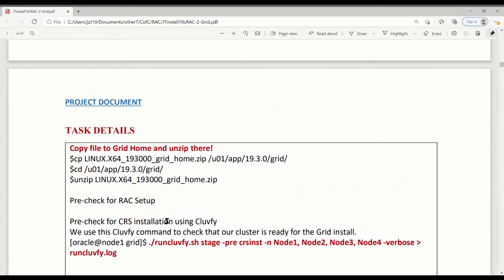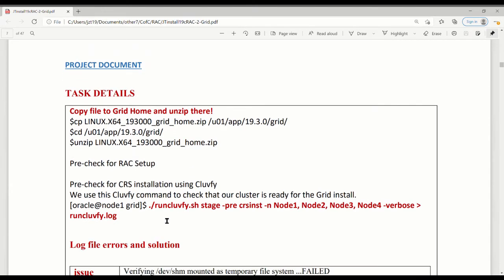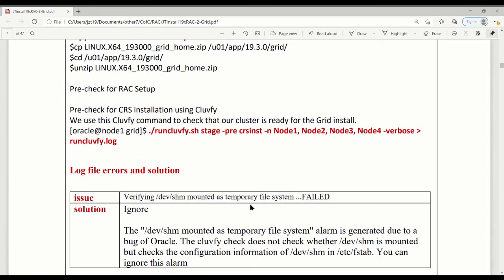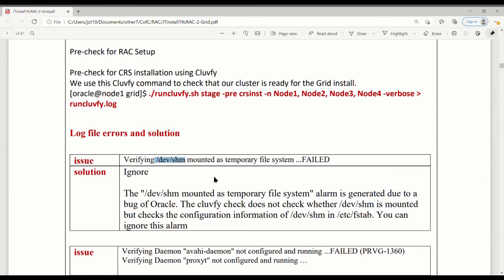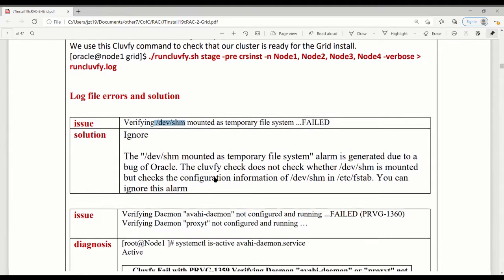Here is the task details we're dealing with. The first one, when running this script, the syntax how to run it is pre-CRS-inst, put four nodes there. Following is the issue and solution itself. The first one, this one actually is from Oracle. This error is a bug. It can be ignored. It does not really affect anything. So even the fail is fine.